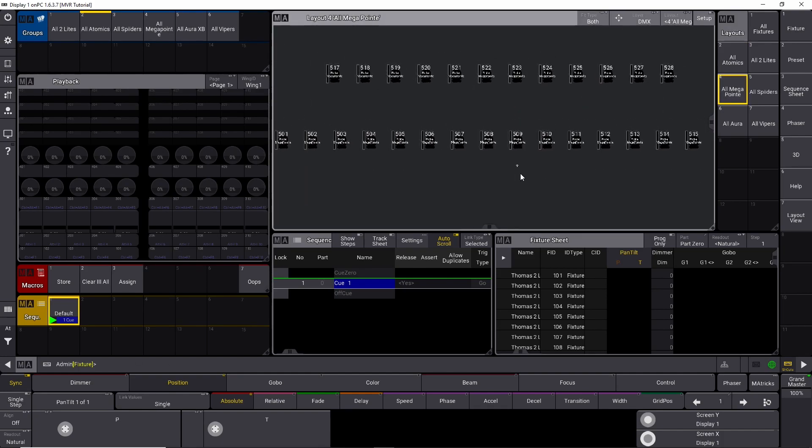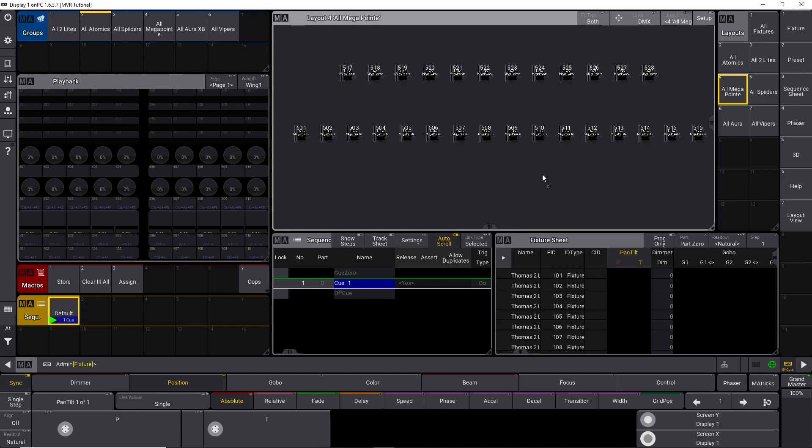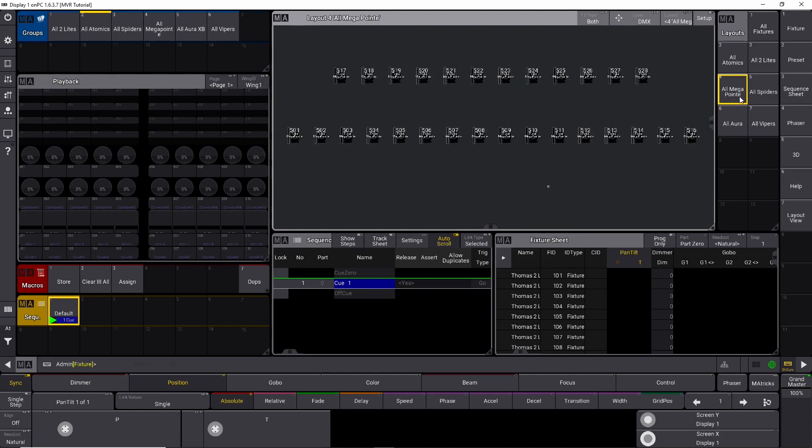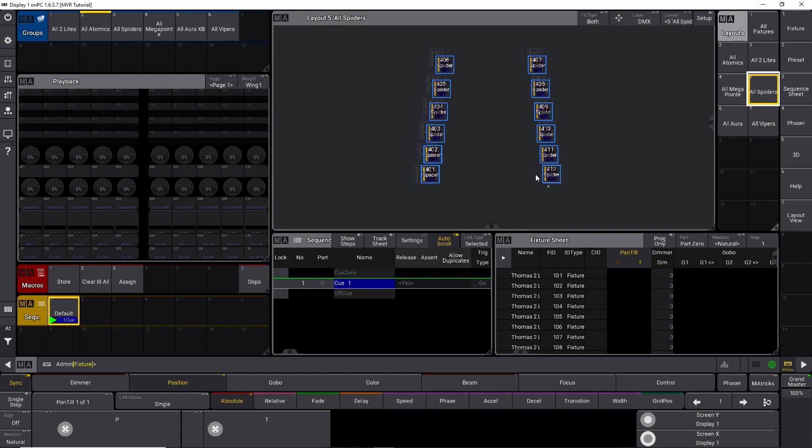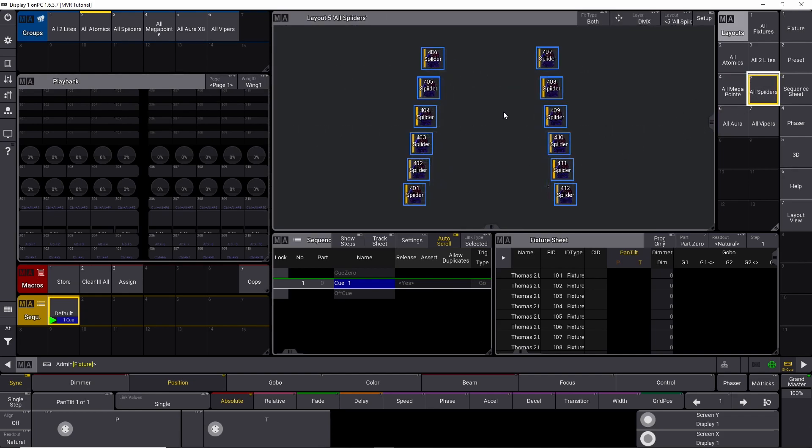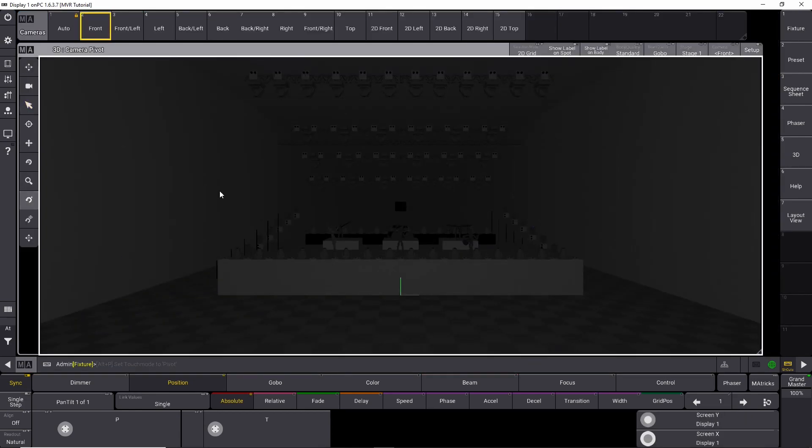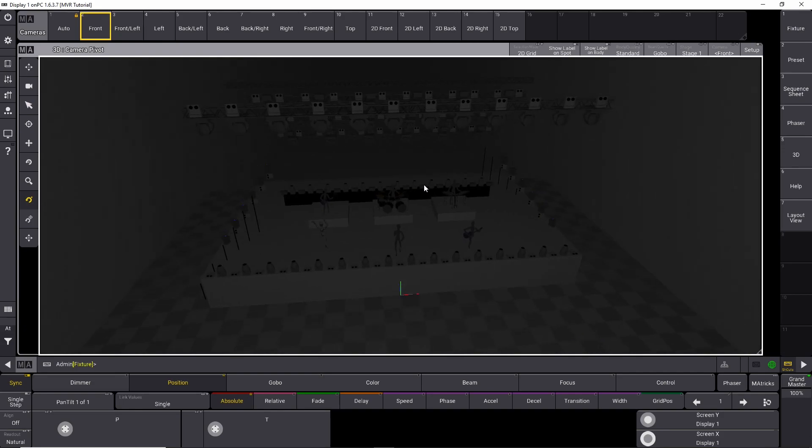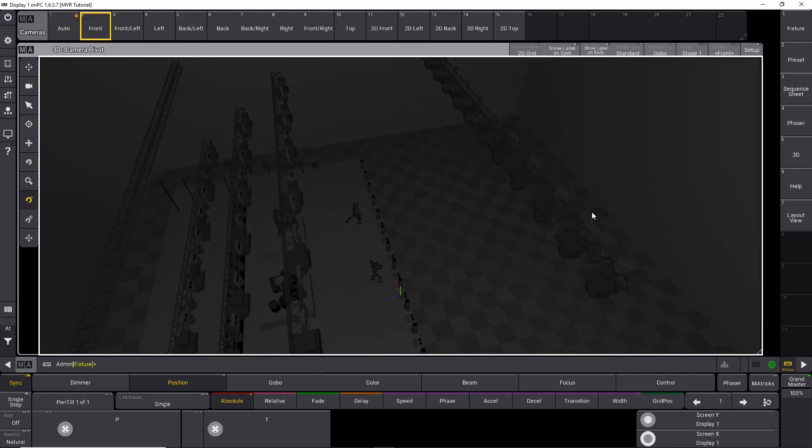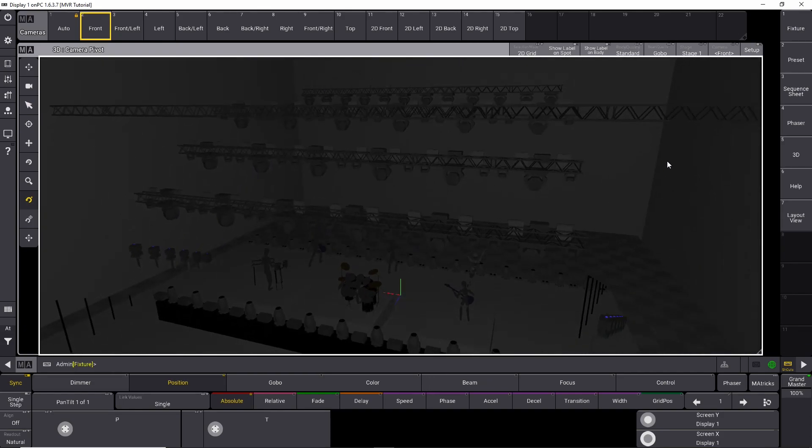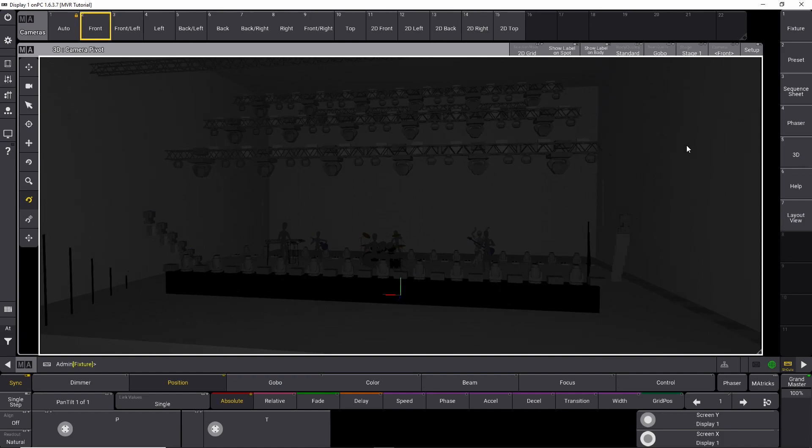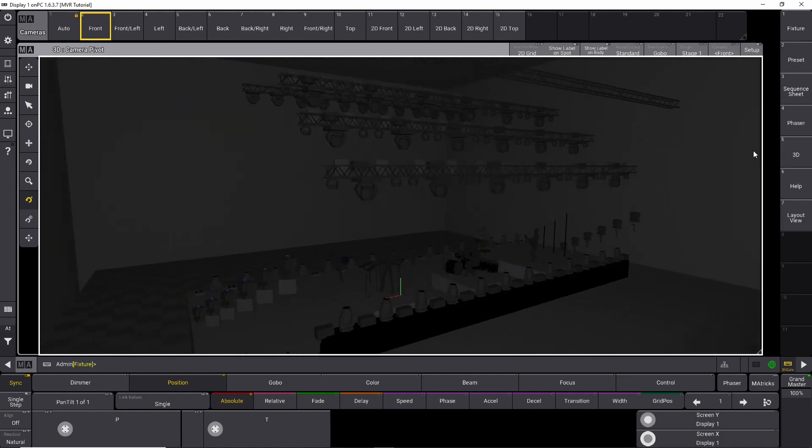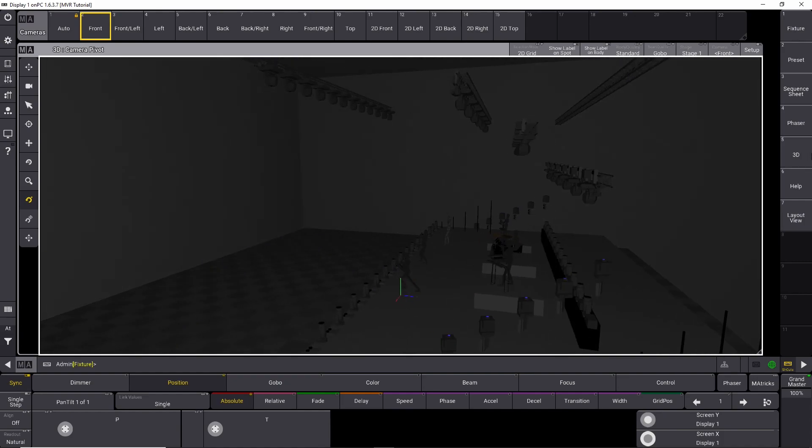If you haven't watched the last episode, I'll link it in the corner right now, but you don't have to use that setup. You can follow along if you made your own 3D setup, but you must have some fixtures ready in your GrandMA 3D window for this technique to work.